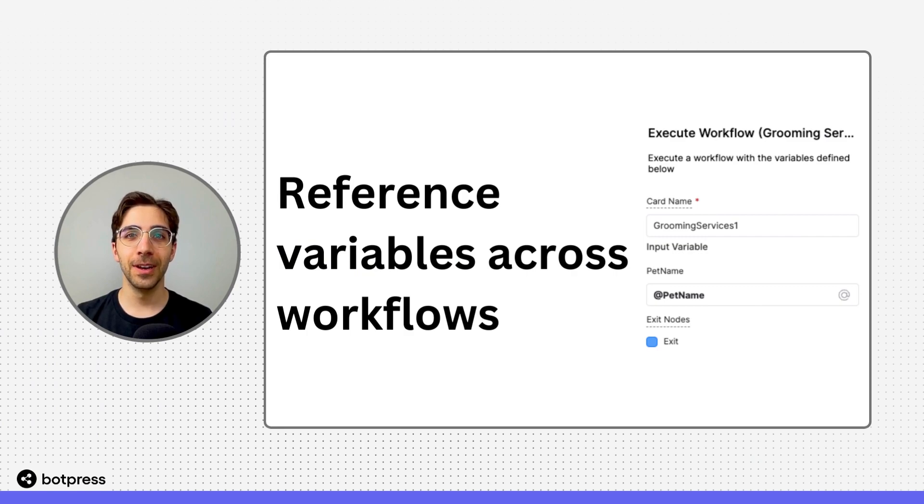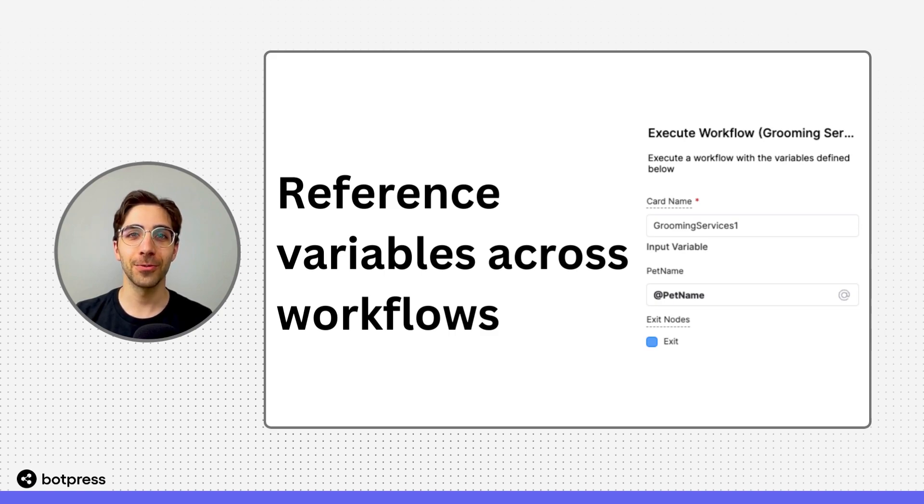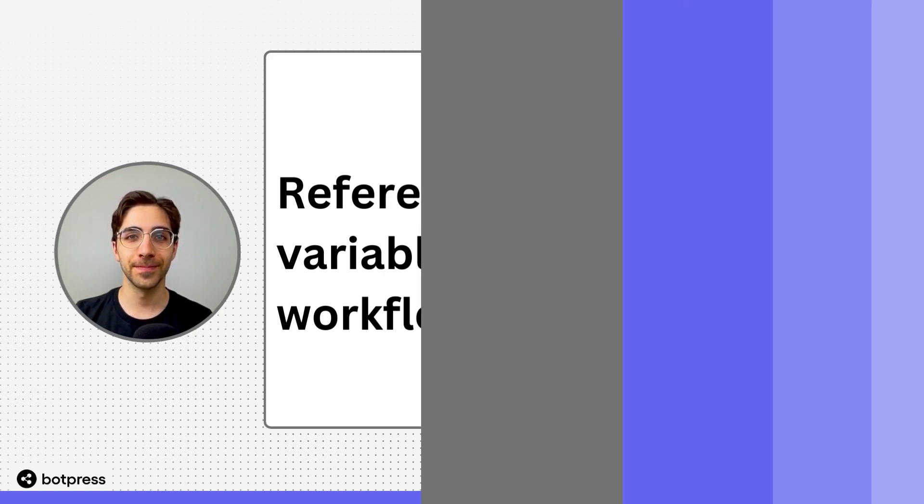In this video, I'm going to show you how to access the value of a variable across different workflows.